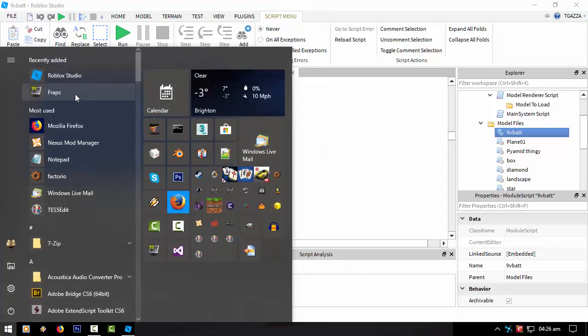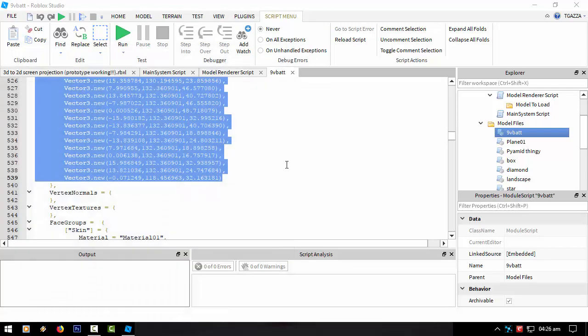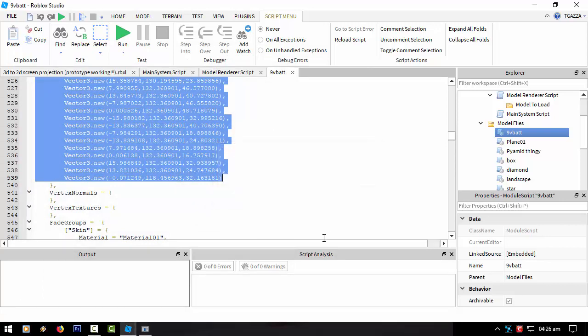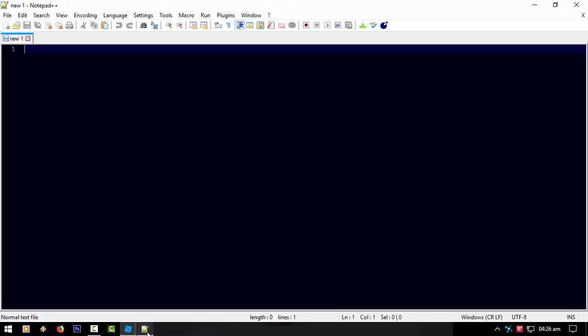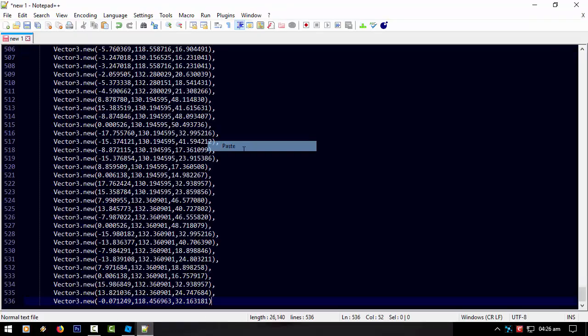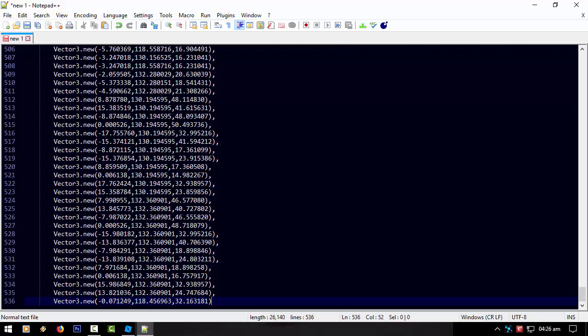Come on notepad. Yeah, I do not want to download it now while I'm recording. Come on. Oh, it's already loaded up.